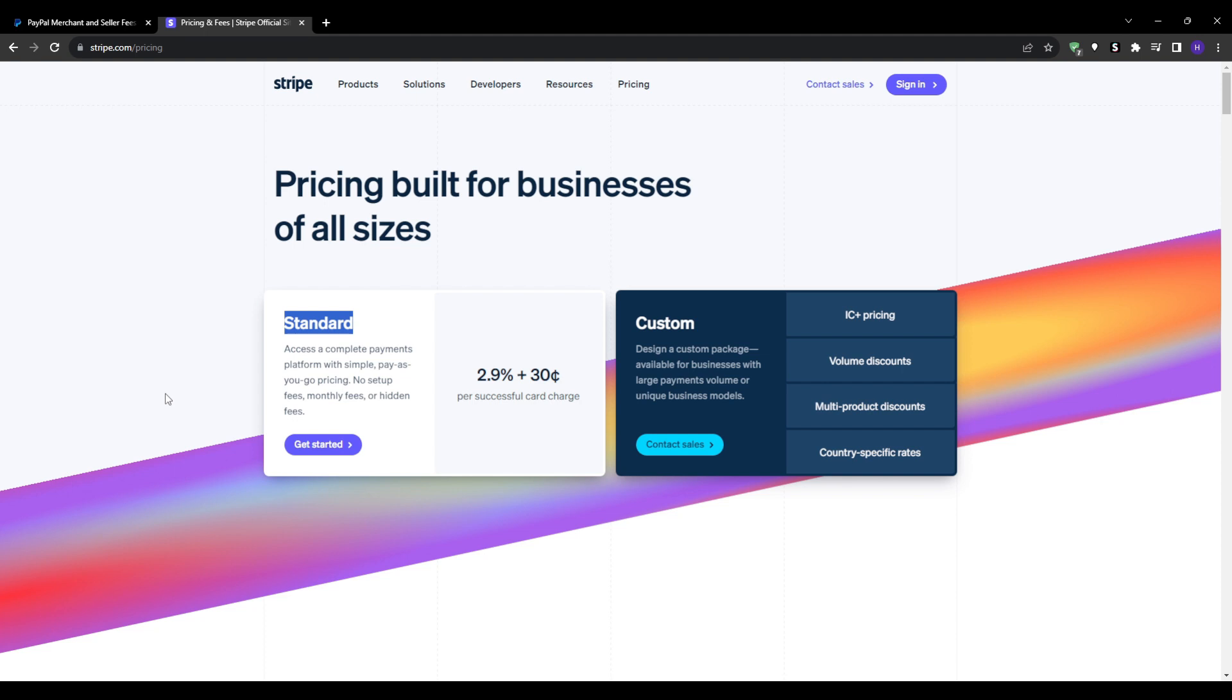You really need to evaluate your specific business model. For most smaller businesses, the pricing difference is negligible, so choosing based on the features and the ease of use is more important. But large e-commerce sites may save more with Stripe's volume discounts.